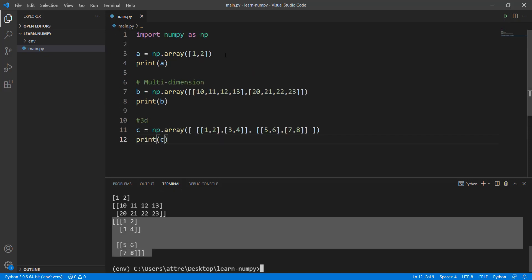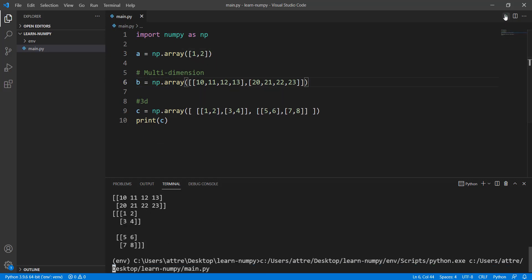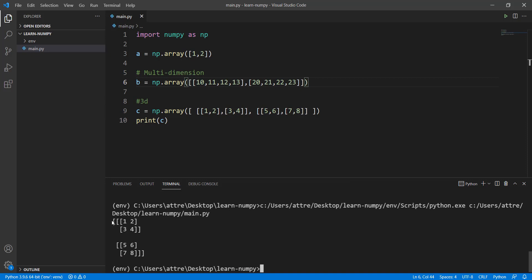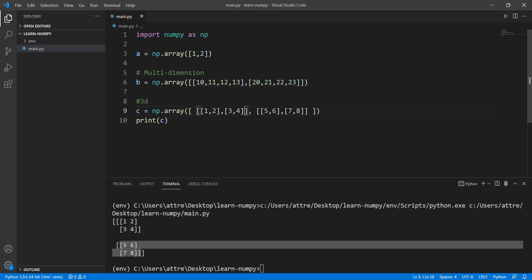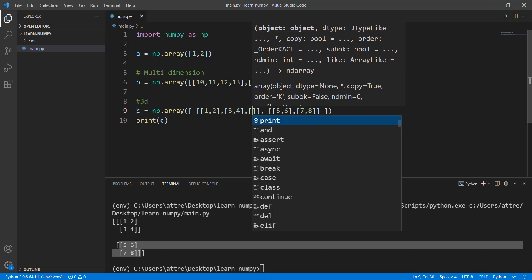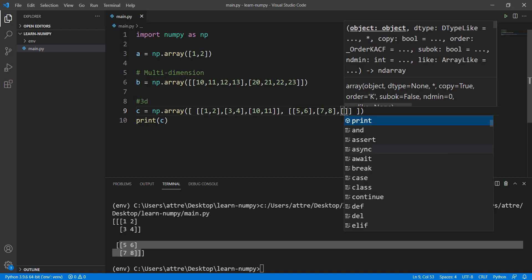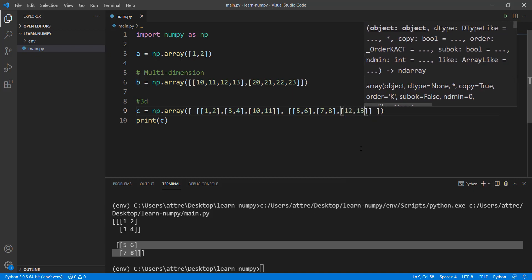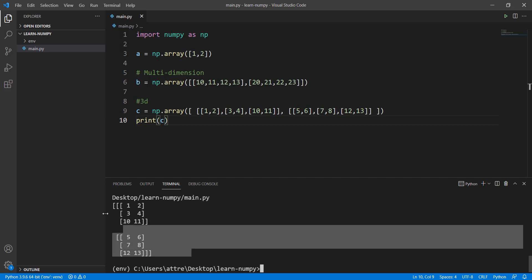Let me remove A and B so you can concentrate on C. You can see there are three nested bracket layers. In the innermost bracket there are two arrays. Now I'm going to add another array element — let's say 10, 11 and 12, 13 — to make it more interesting. You can see the extra array elements 10, 11 and 12, 13 have been added. This is how a three-dimensional array looks.